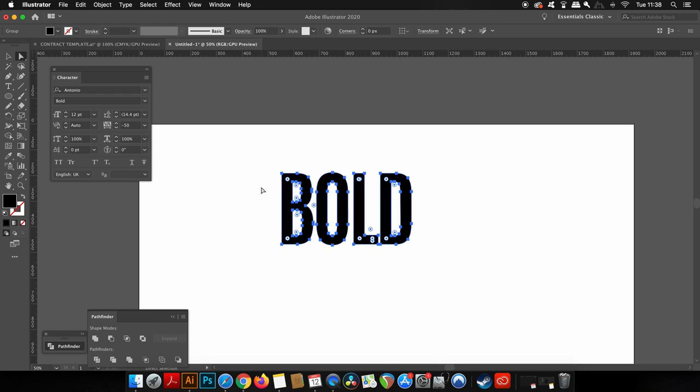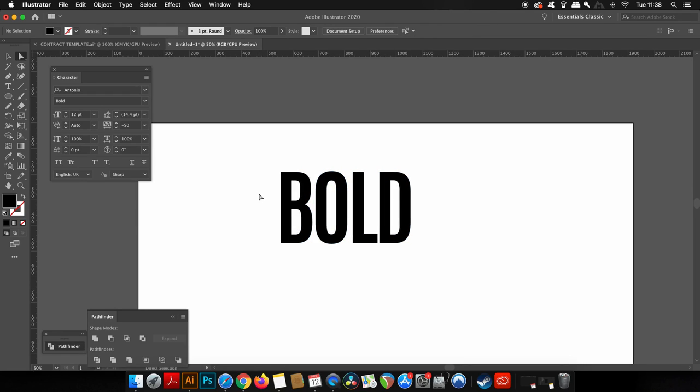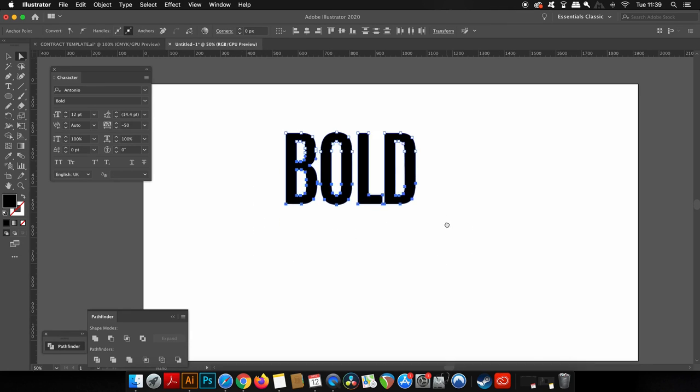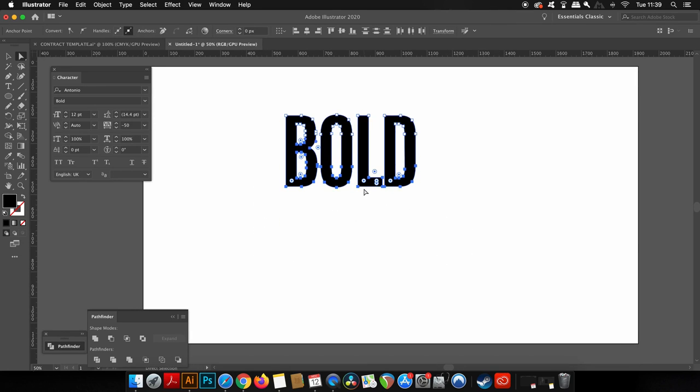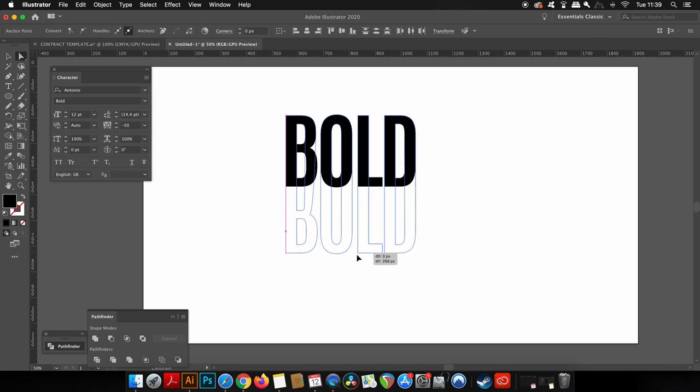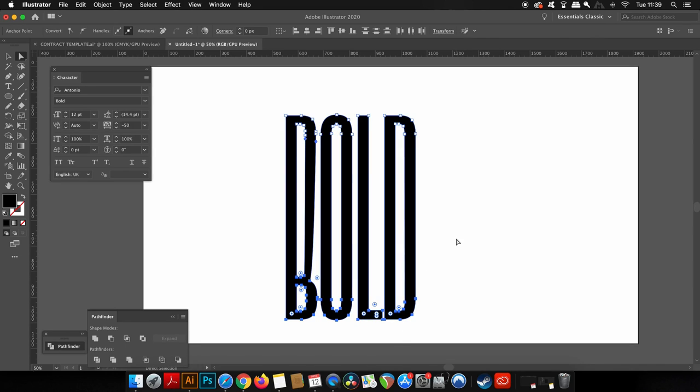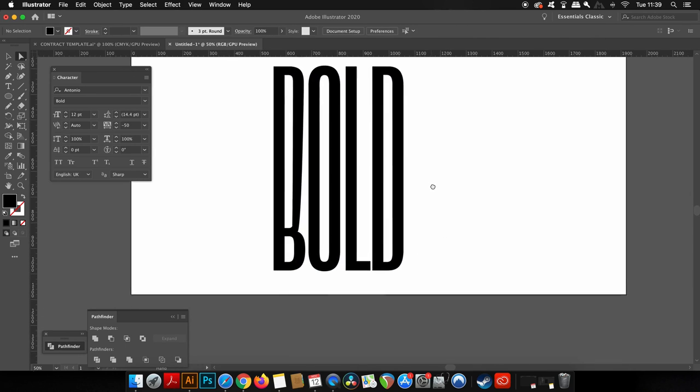So as you can see, I've now outlined my text and if I press A on my keyboard, I access the direct selection tool, which allows me to actually select specific anchor points around my vector shape. Now the style that you go for and the approach that you want for your text is up to you, but I'm going to select about this kind of area and just hold down shift and click and drag downwards to extend the typography.